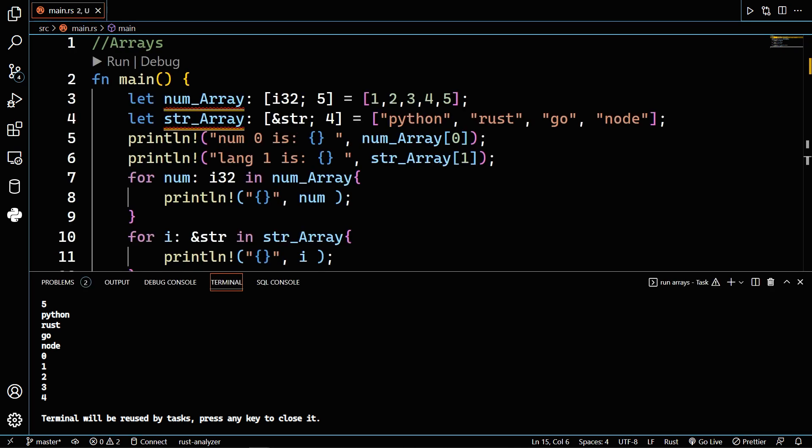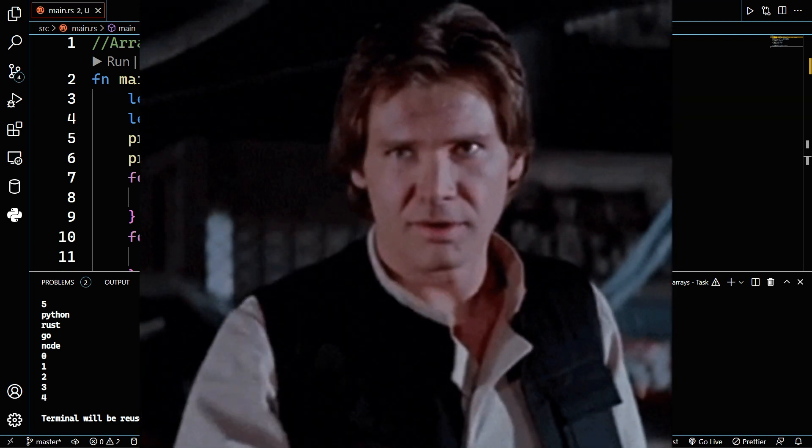This was arrays explained simply in Rust. Thank you and I will see you in the next lesson.